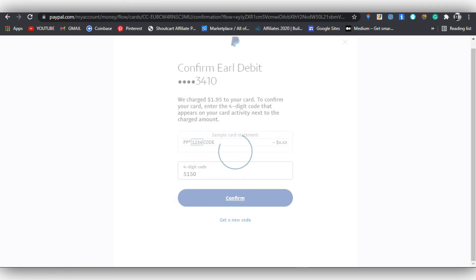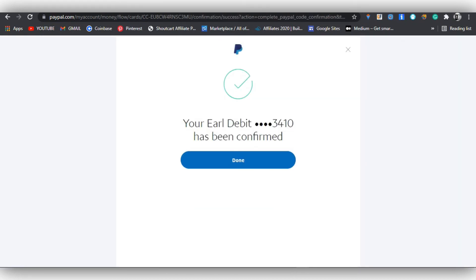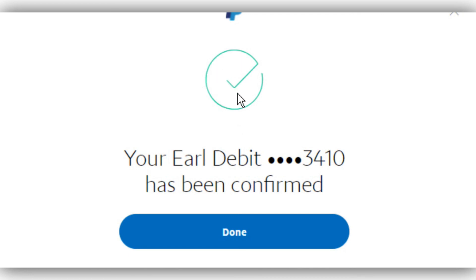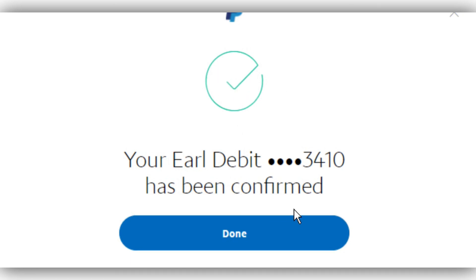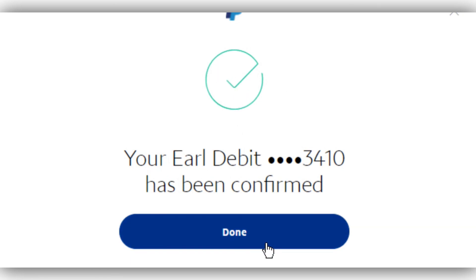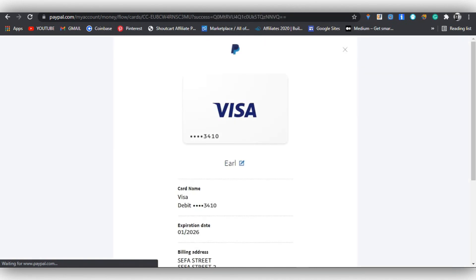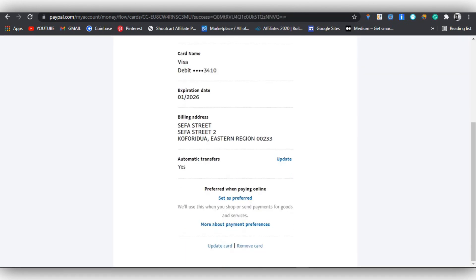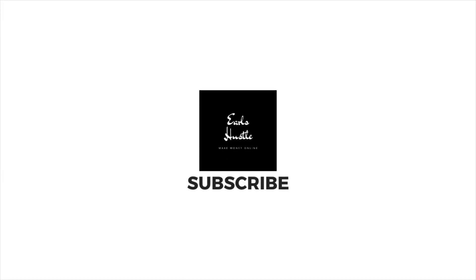It says your 'L' debit card ending with the last four digits has been confirmed — you have successfully linked a card to PayPal. It's quite simple. It's a Standard Chartered card — you can watch my video on how to create a Standard Chartered bank account. Don't forget to subscribe to the channel, like and share the video with your friends. Thanks, see you in my next video — peace!